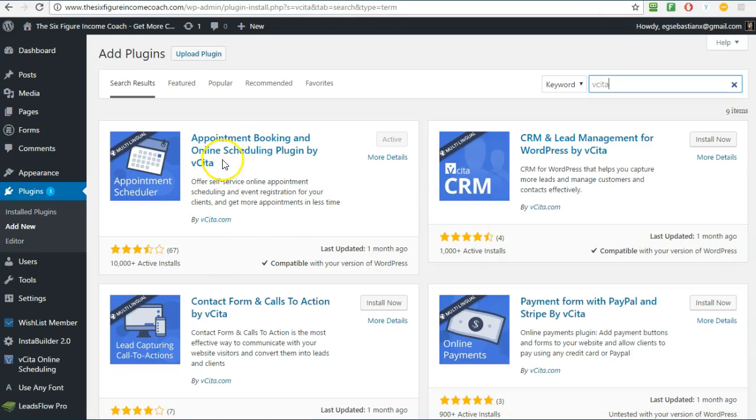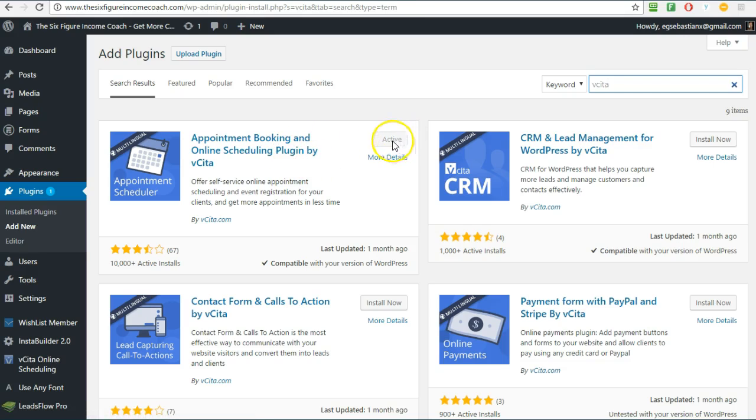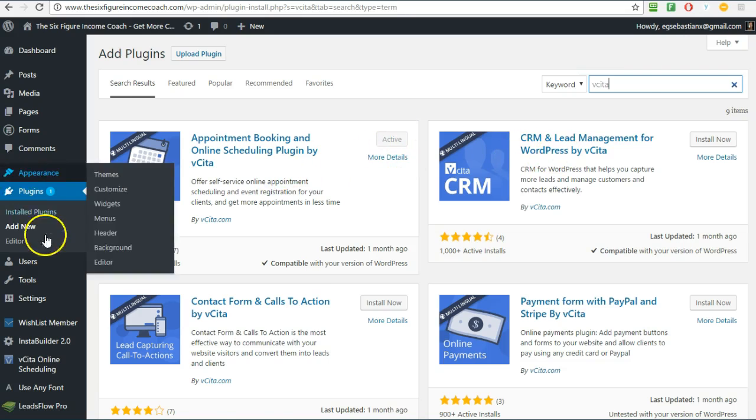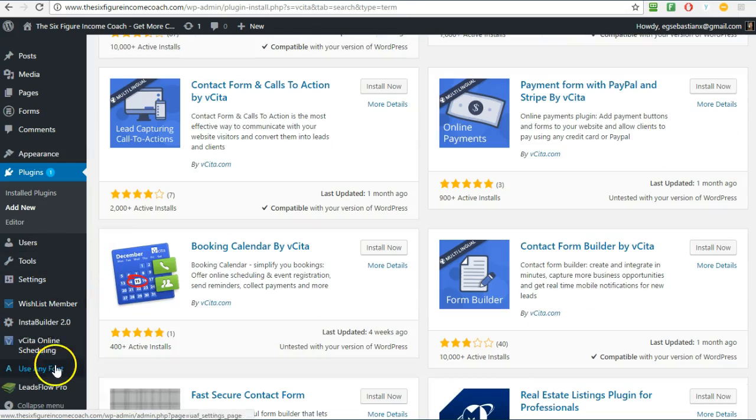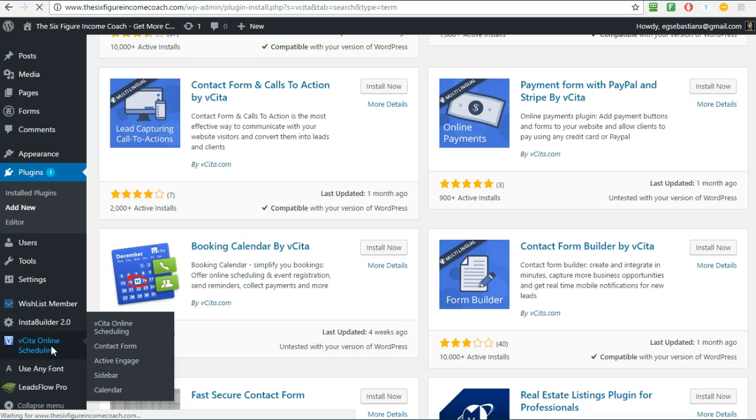Then here you hover on Plugins or click on it and then click on Add New, and then you type in here vcita. The first one will come up is the Appointment Booking and Online. Mine is already installed but you just click here and you say Install Now and you will see it here on the left hand side, and you click on it.